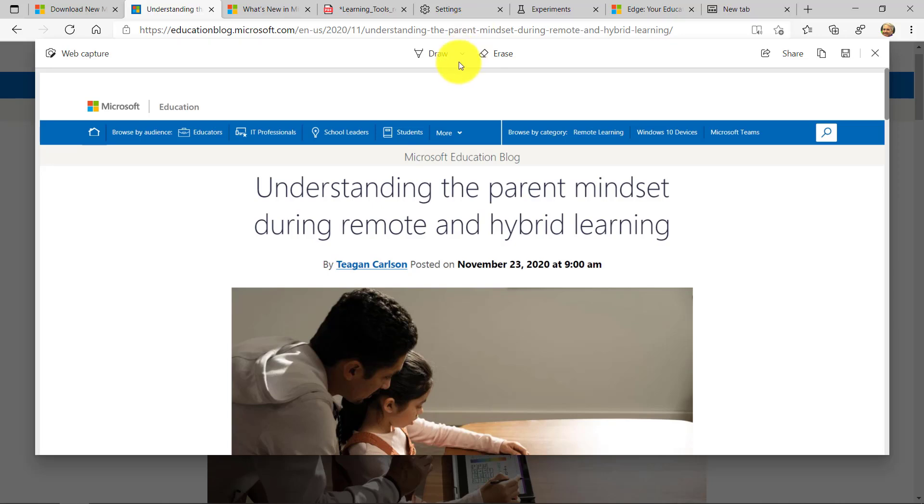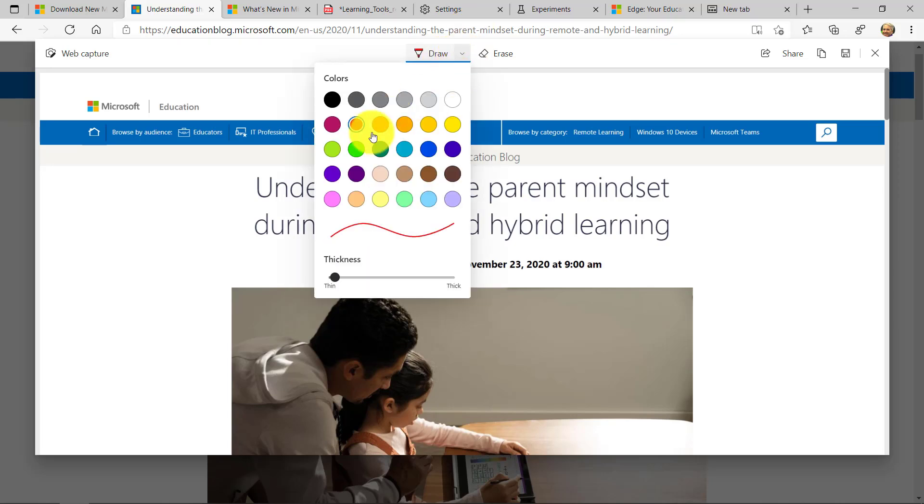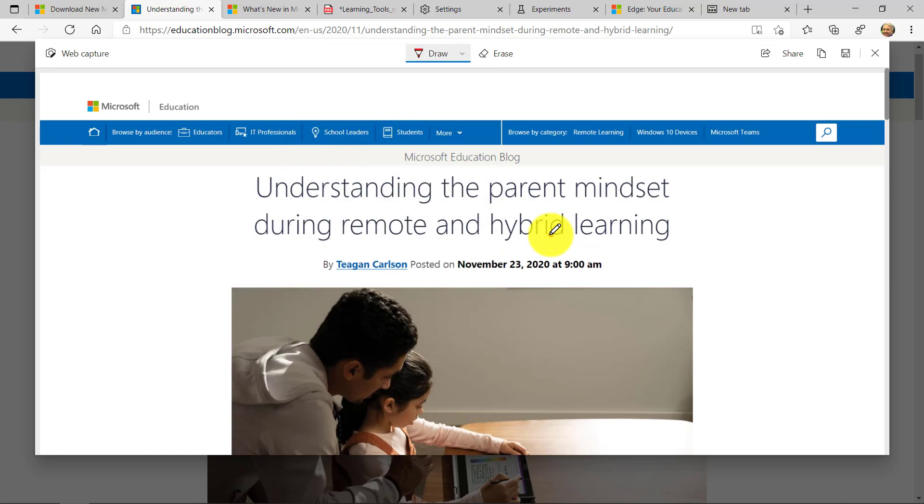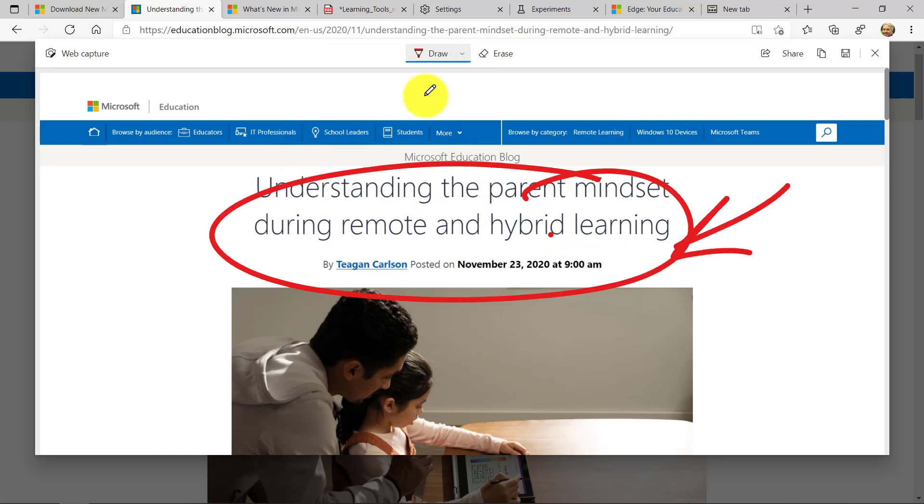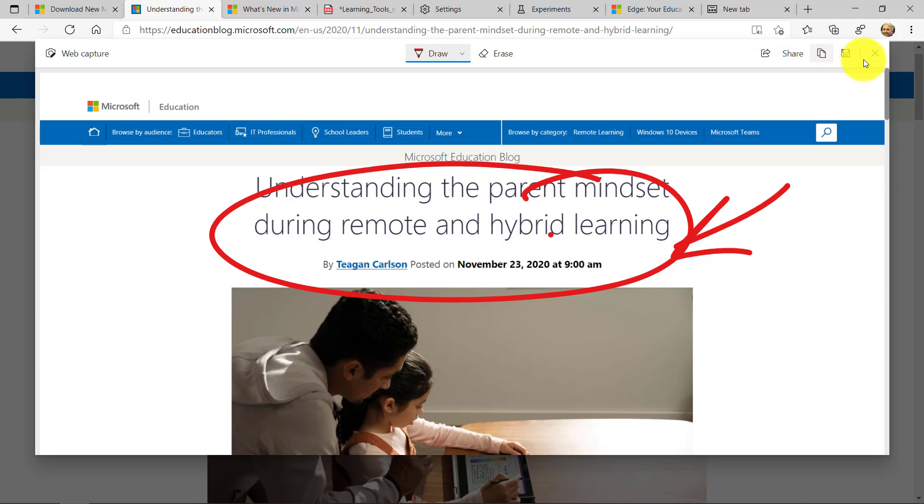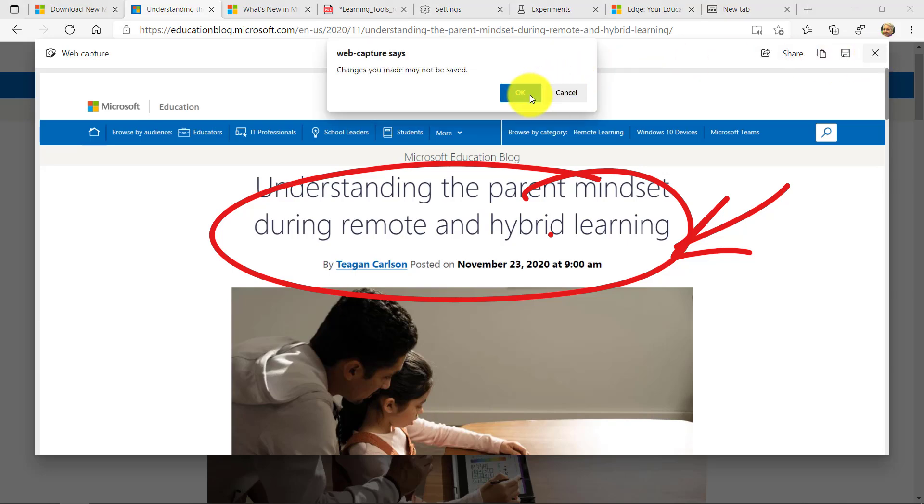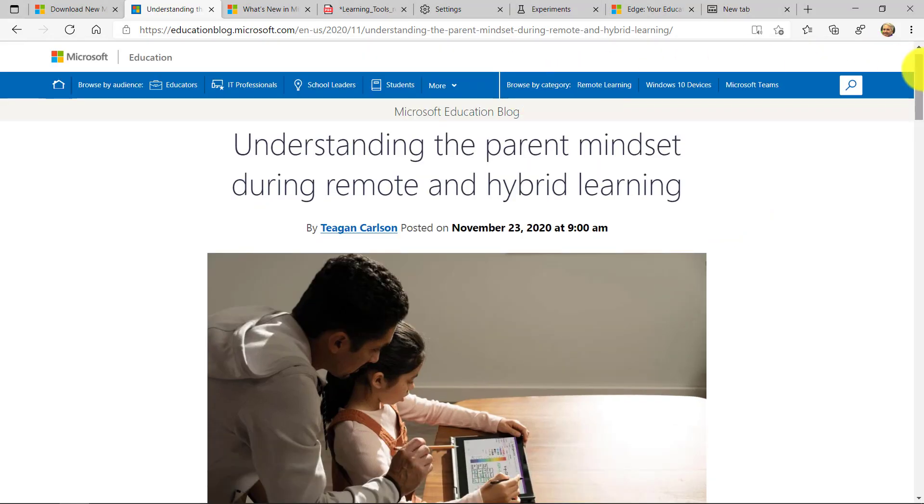And if I want to draw on it, I can do that. Choose maybe red. Maybe I want to be thick. And I'll go here. I want to circle something. Do the old point arrow to it. It's really easy. I can erase that. And now I can save it. I can copy this. I want to paste it somewhere. Or I can share it. And I can share that out. So a lot of different options for web capture. Now I'm going to close this and I'll say not saving.